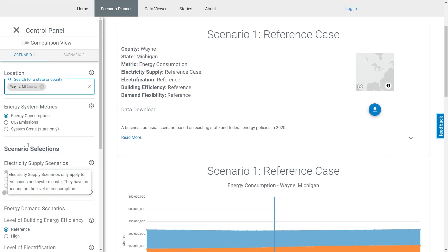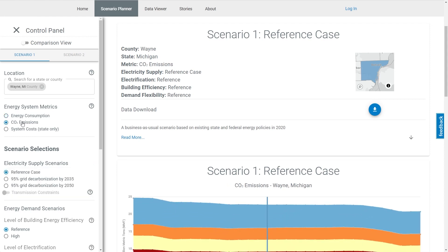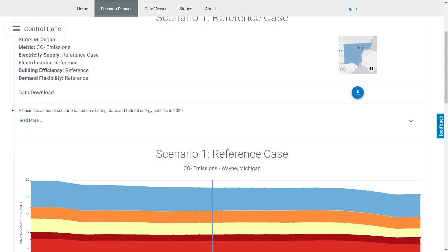Next, we need to select the energy system metric we're most interested in. By default, energy consumption appears, but users can also explore the impacts of various scenarios on CO2 emissions and the system costs and savings that would result from chosen scenarios. Let's select CO2 emissions to explore the impacts of different strategies on sector-wide decarbonization.